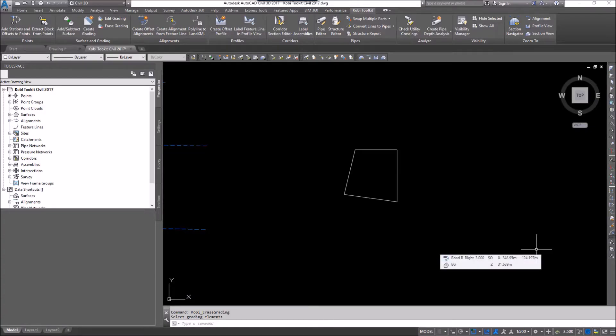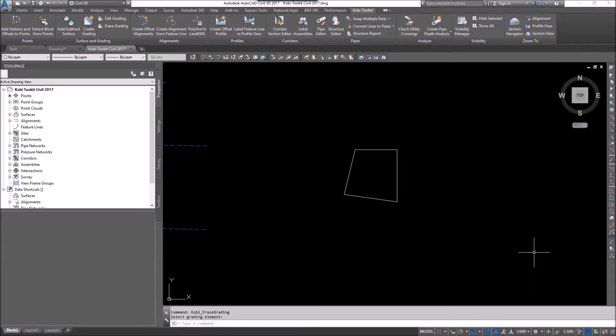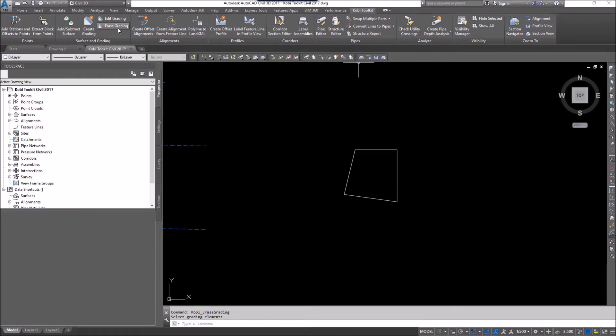Welcome to this short video of the COBE Lab Toolkit Grading. The grading is broken up into three separate commands. If I come up here to the COBE Toolkit ribbon, you can see here I've got Create Grading, Edit Grading, and Erase Grading.